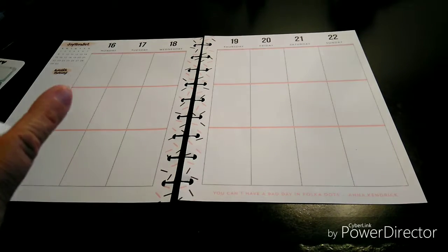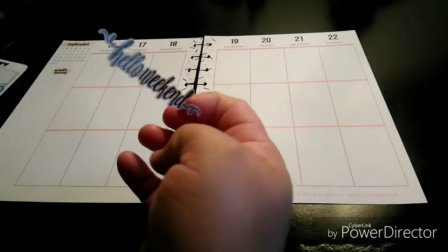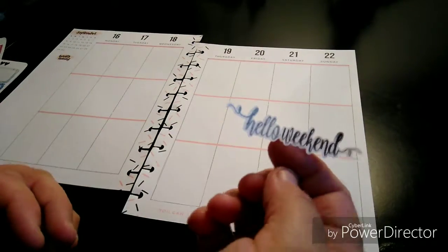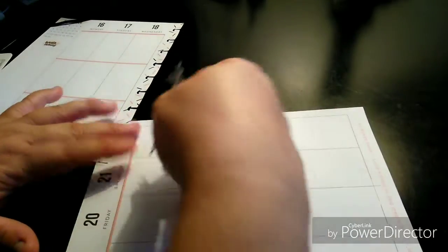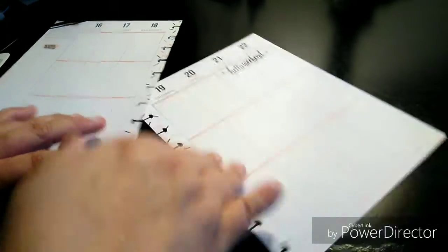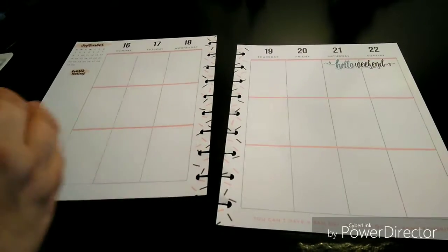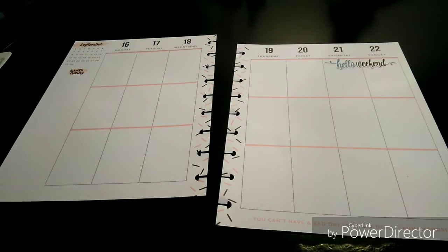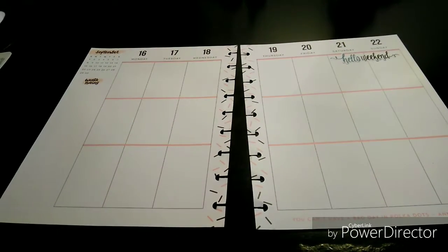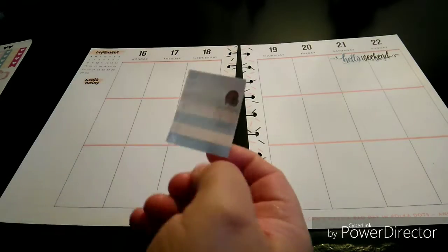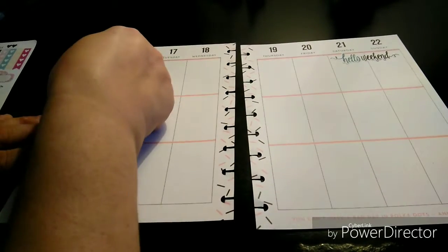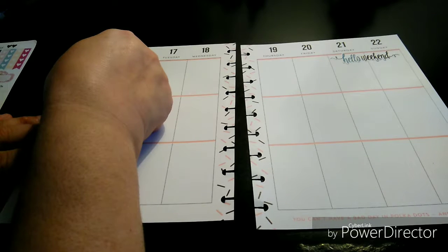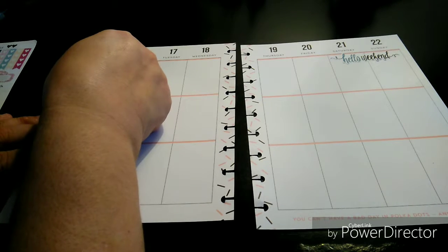I am going to go first with the Hello Weekend. I love that font. Look at this, just up in that corner. It's going to look gorgeous. Right smack here. Hello Weekend. Looks a little off, but it's fine for me.